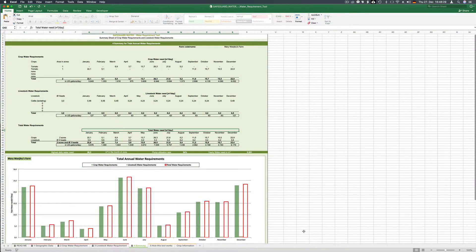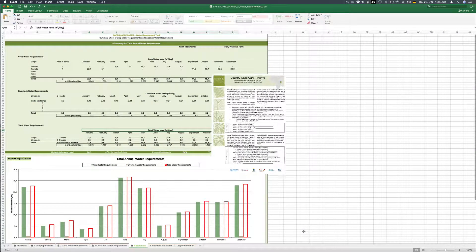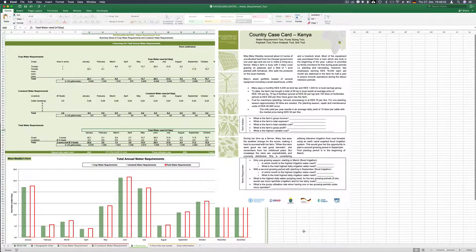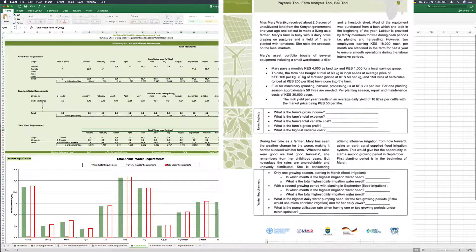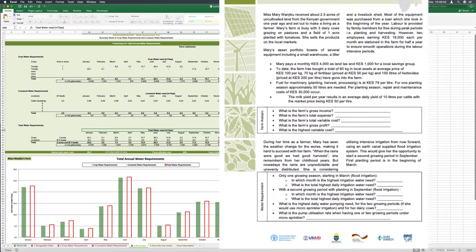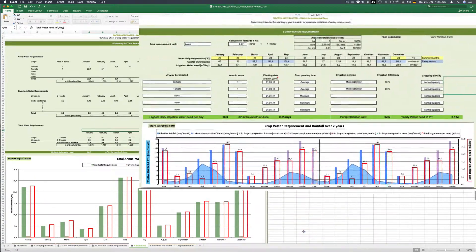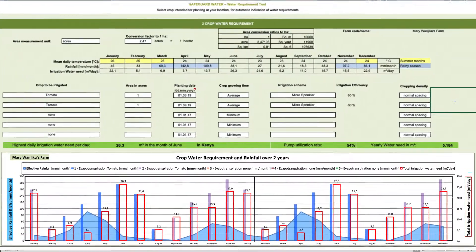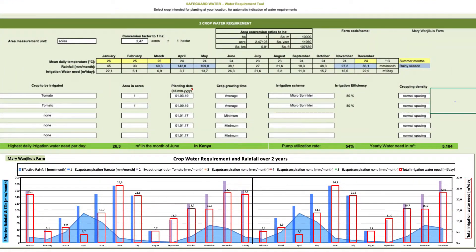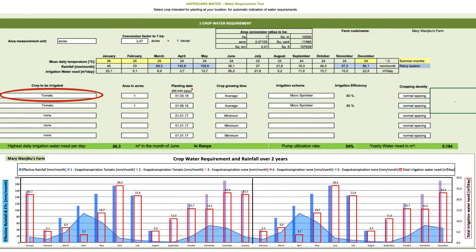Now you can answer the questions of the country case card Kenya. For the first questions regarding water requirements you may go back to the crop water requirement sheet and choose first only one crop with flood irrigation and then introducing a second growing season.